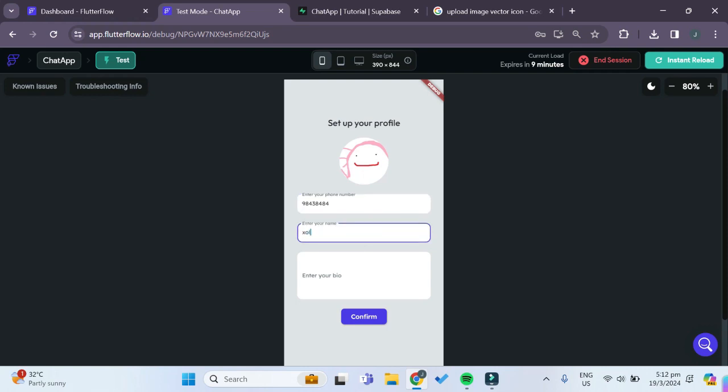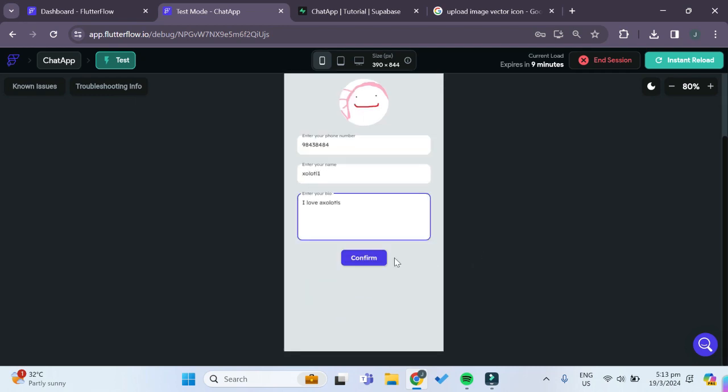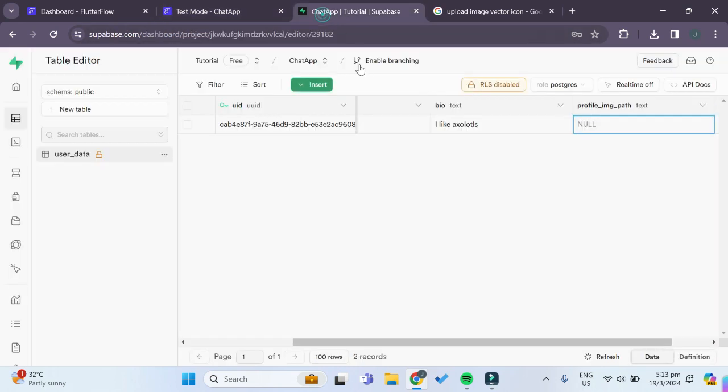Give it a name, and then finally a bio. Then when we click on confirm it should bring us to the home page which is exactly what we want.